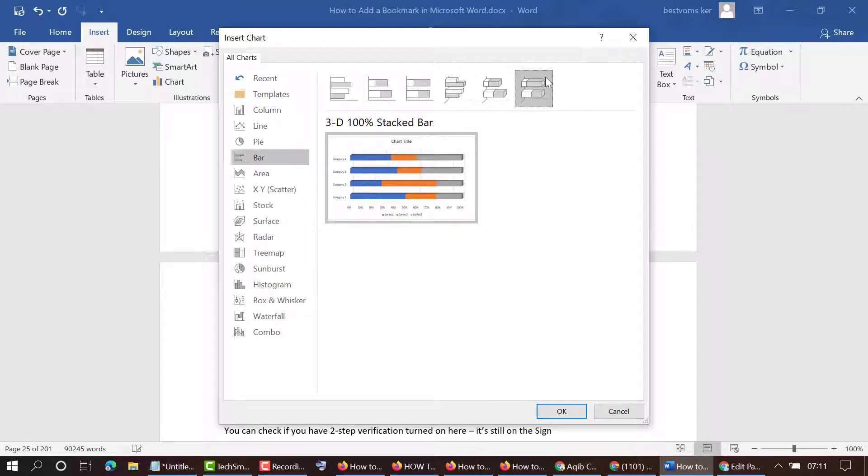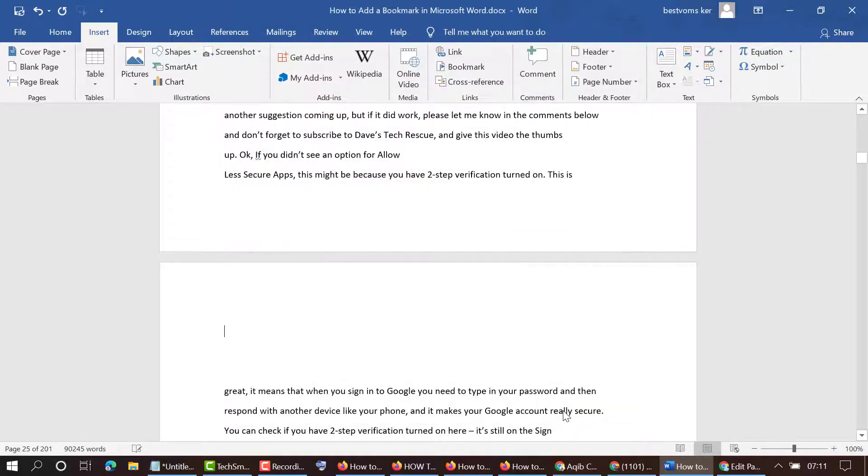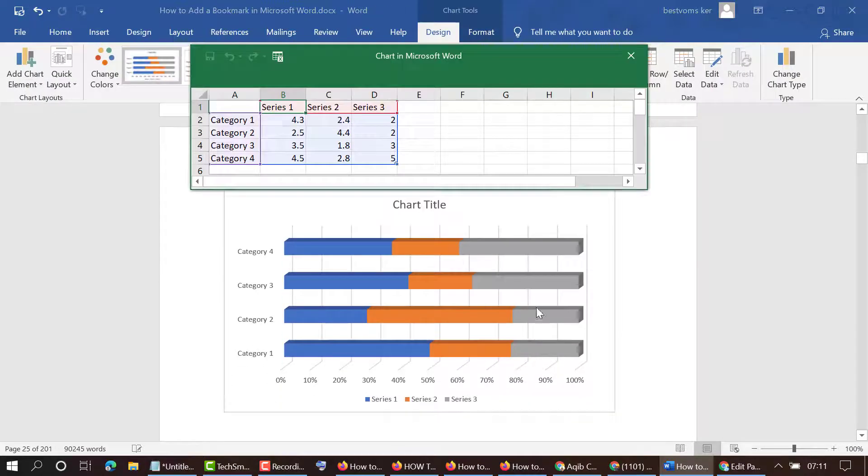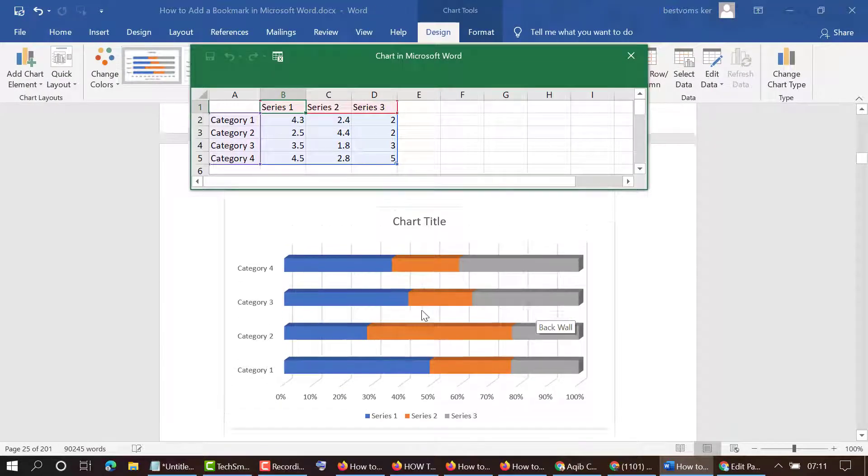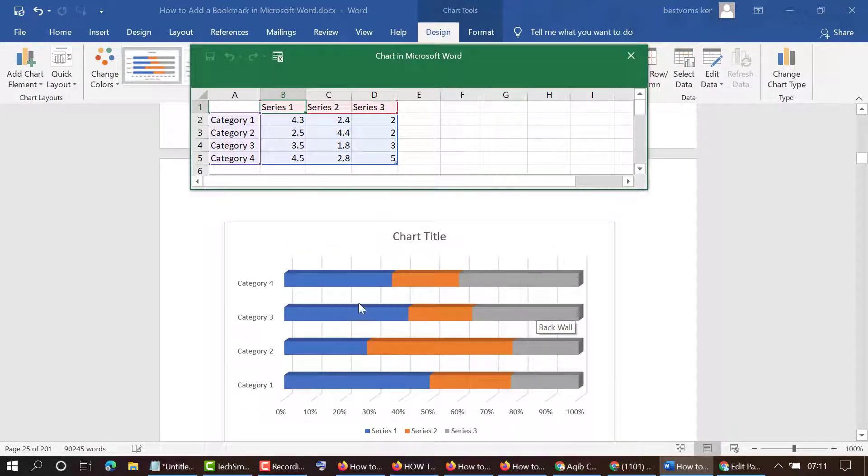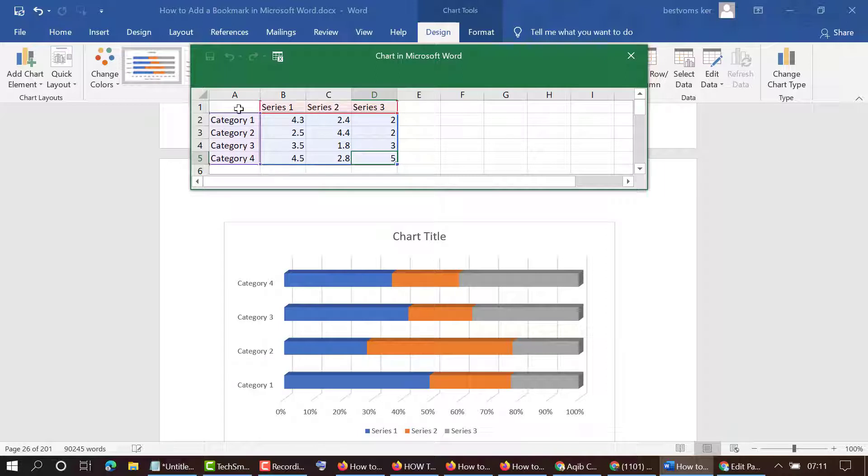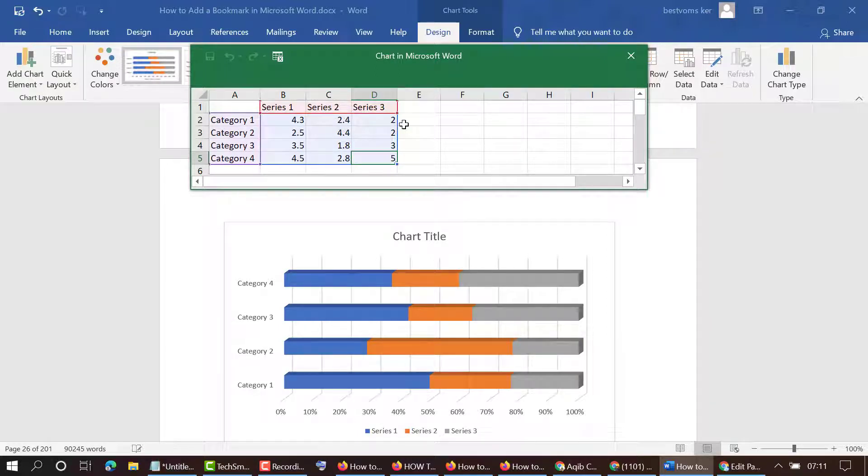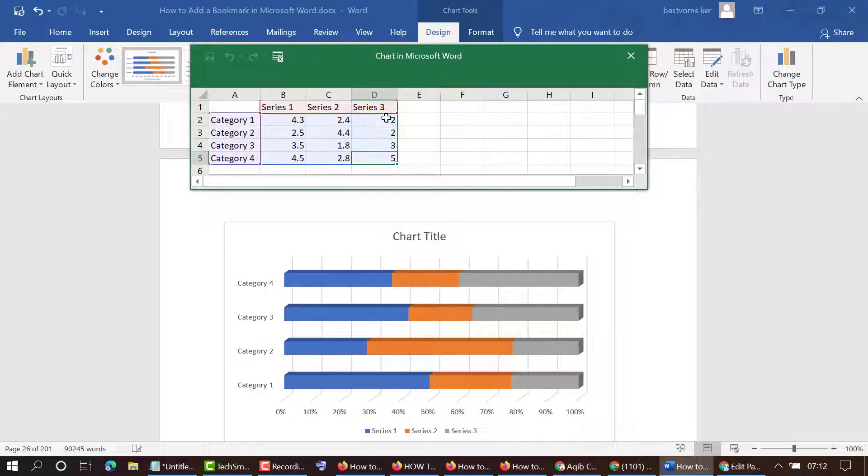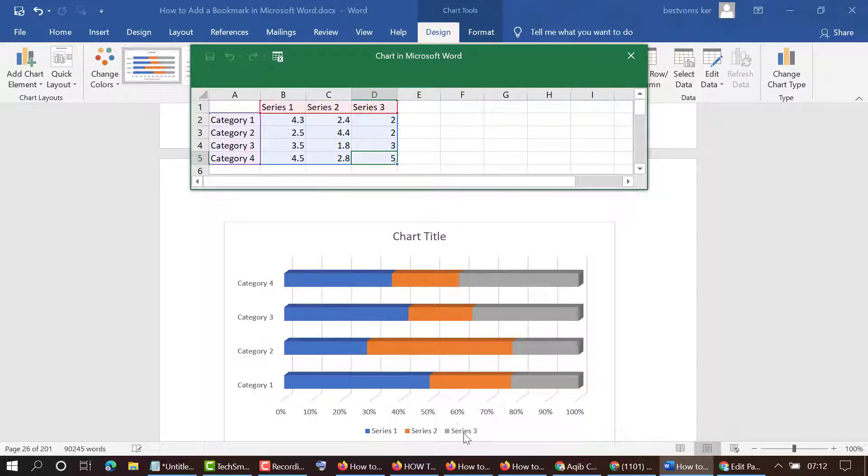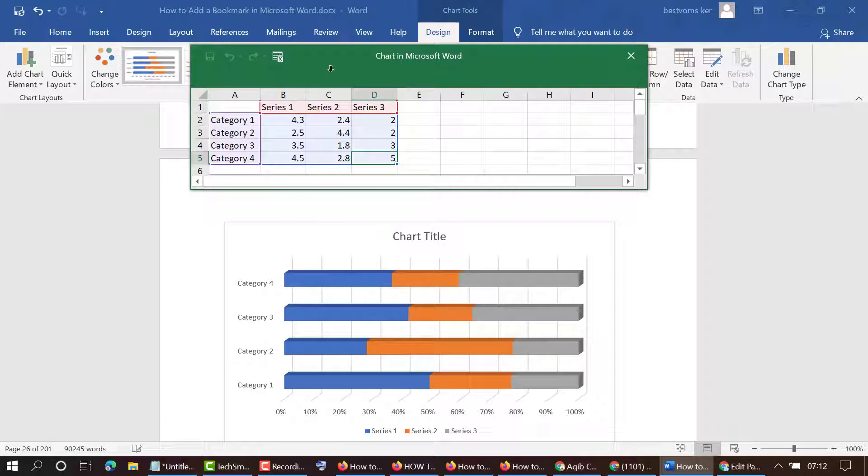So now this bar graph is in your MS Word document. In here you can change data as your choice and requirement, and you can edit it. Like you want to edit, we can see Series 3, and in the first category it's 2. So this is Series 3 and first category here, the amount is 2.